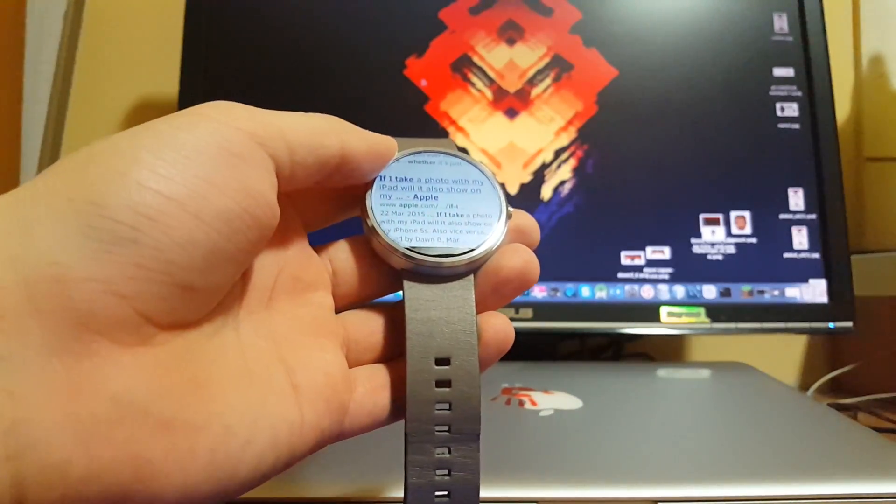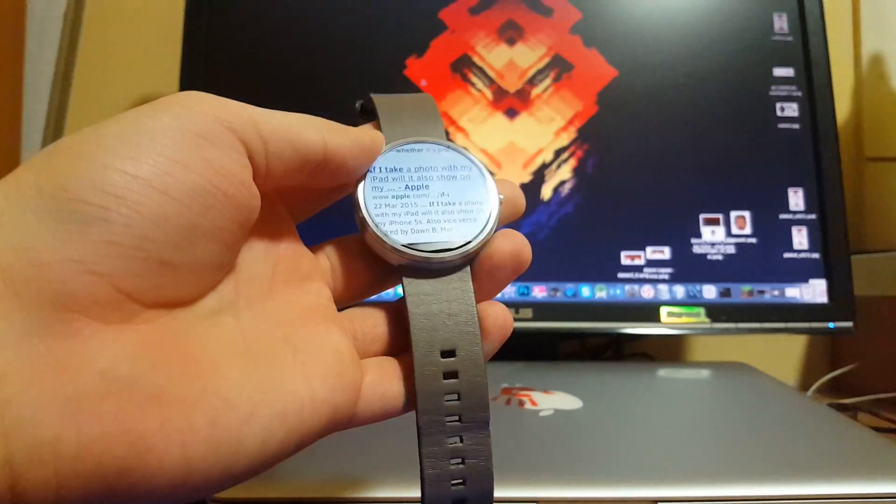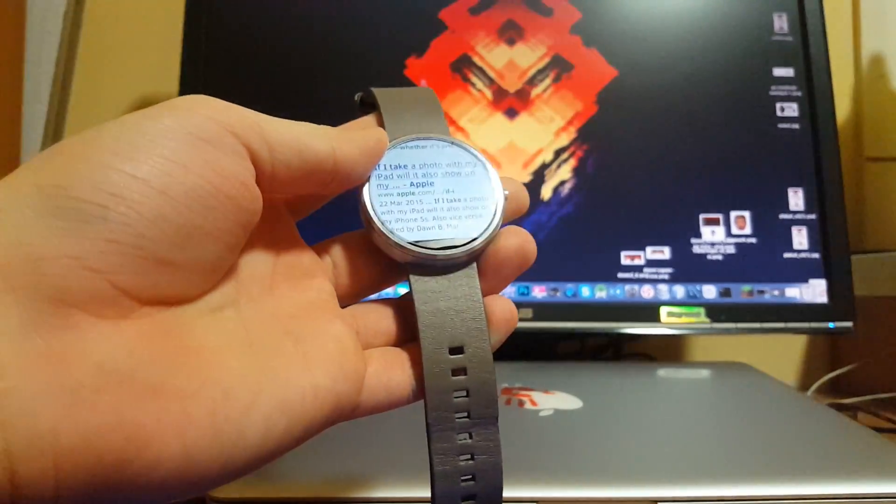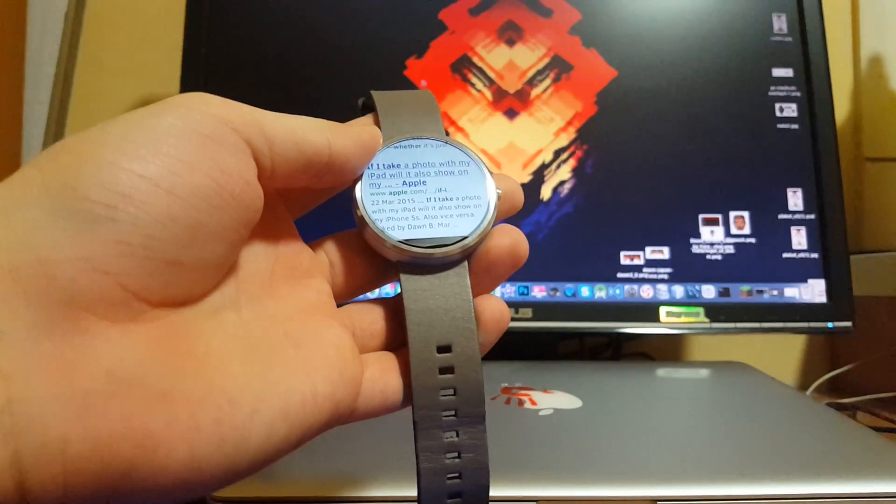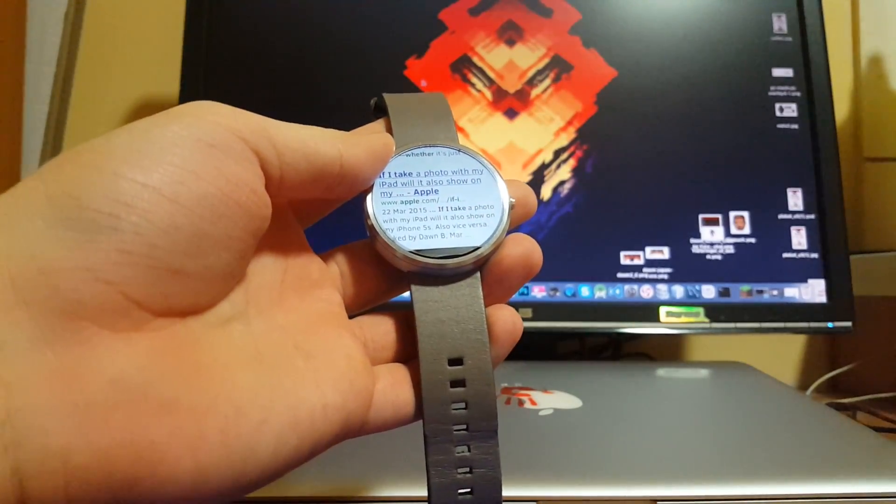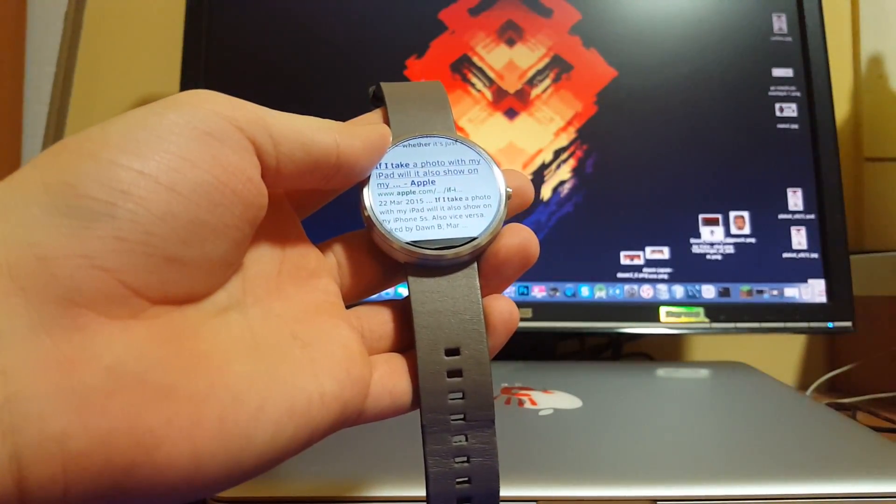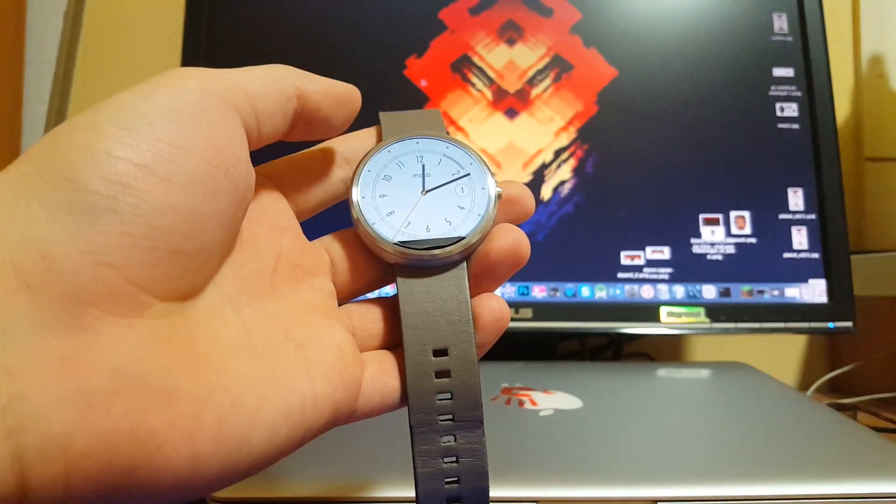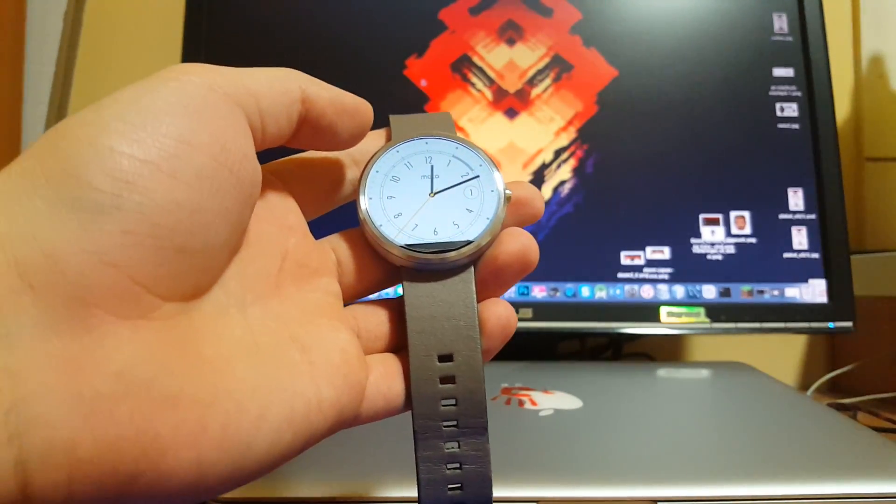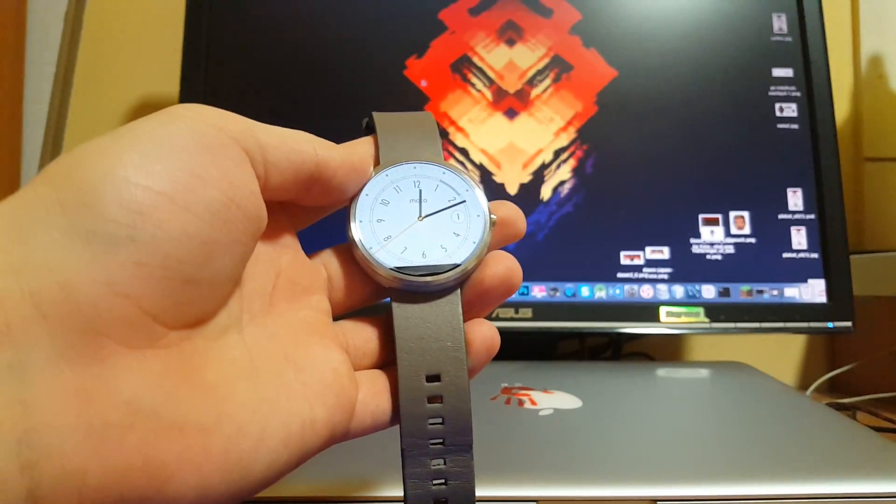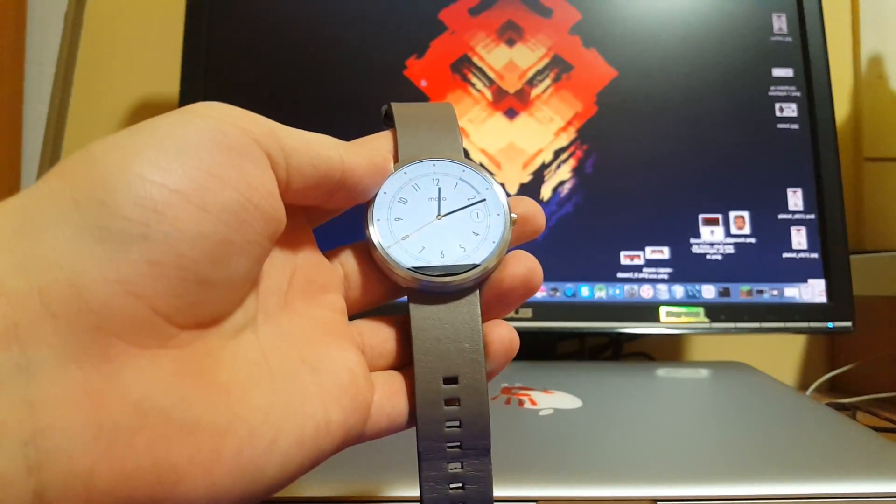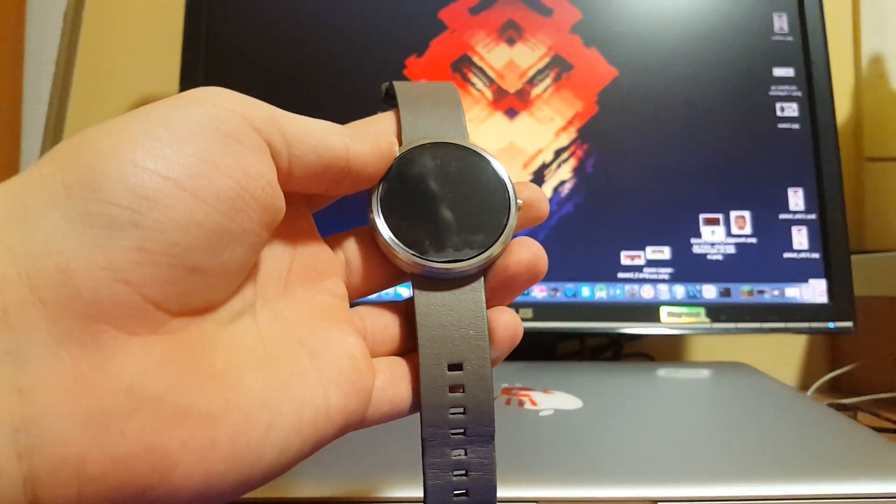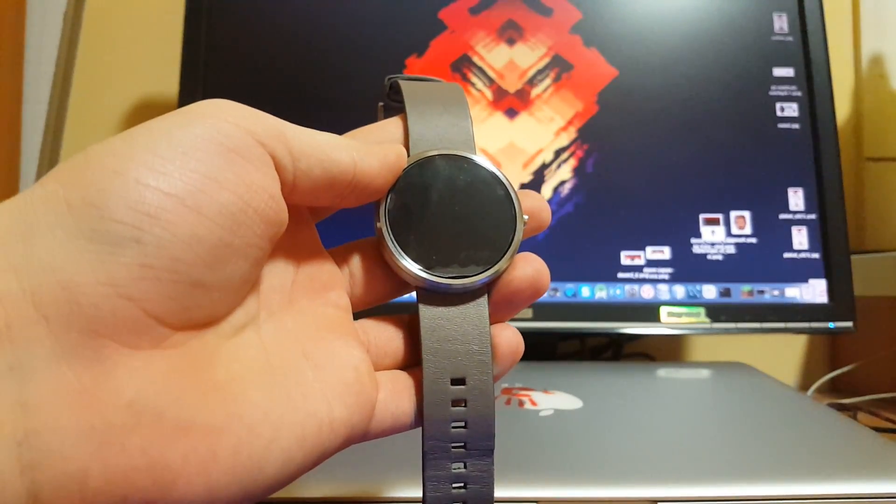In a future video I'll show you how you can install it and use it on your Moto 360 or any other Android Wear device. Make sure you subscribe to my channel so you don't miss future videos. Thanks for watching and I'll catch you guys later.